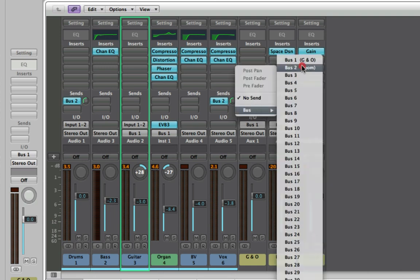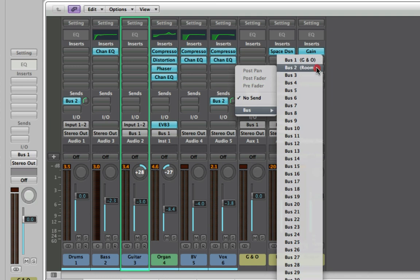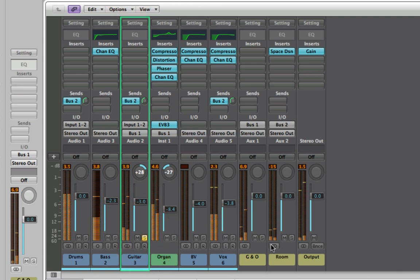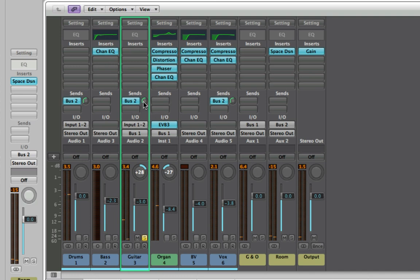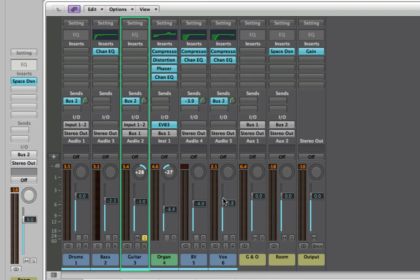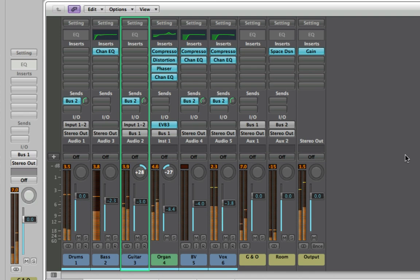Now, you wouldn't want to send from the guitar and organ bus to the room aux, because that would create a feedback loop — it would send itself to itself and you'd get horrible distorted feedback. Also, the sustained organ sound won't work well with reverb. So instead I'm going to send the guitar independently. Notice that even though the guitar is panned right, without reverb it sounds isolated on the right — as soon as I add some reverb it becomes more stereo and you get a bit of bleed into the left speaker.